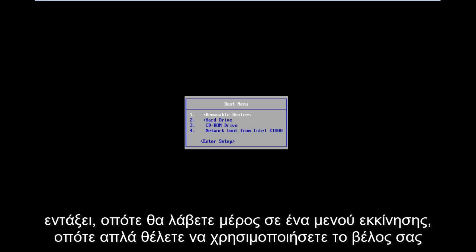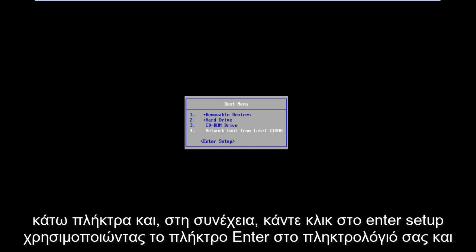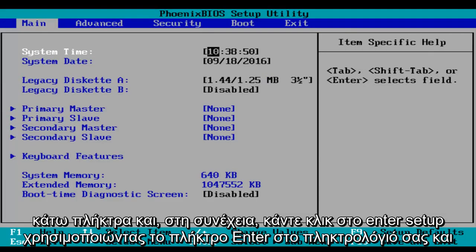Okay, so you'll arrive at a boot menu. Then you just want to use your arrow down keys and click on enter setup using the enter key on your keyboard.